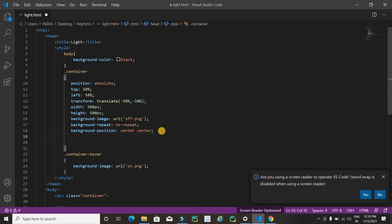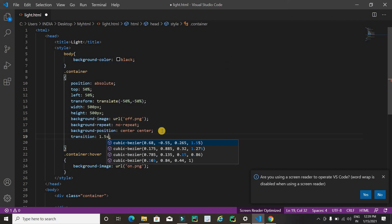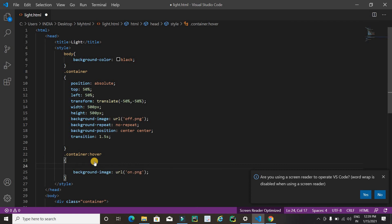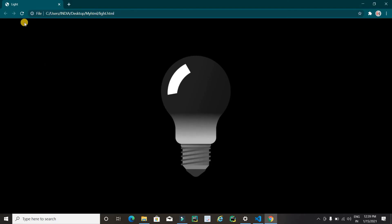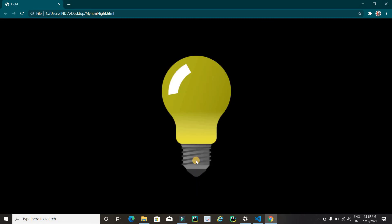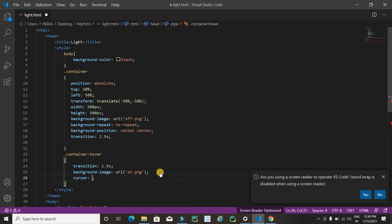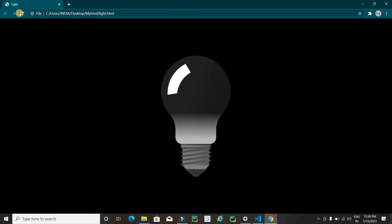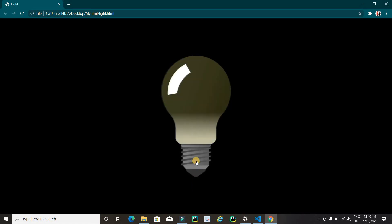To make this more interesting, I'll add 'transition: 1.5s' to the container CSS and also 'transition: 1.5s' inside the hover rule. Refresh the page — now it's looking cool. I'll also add 'cursor: pointer' so the cursor changes from an arrow to a pointer when hovering over the image.